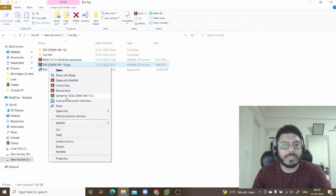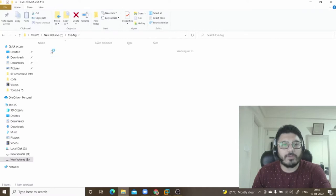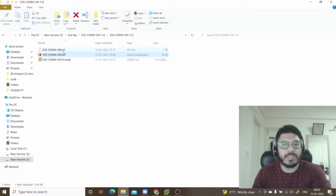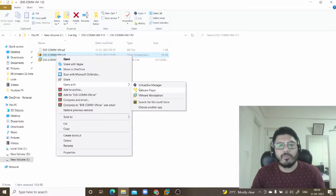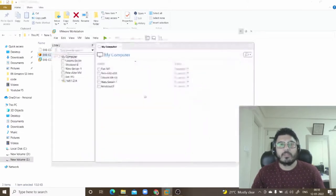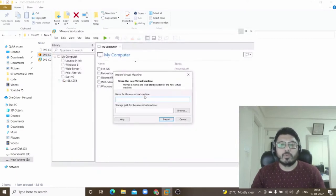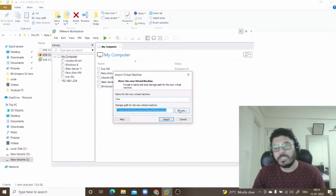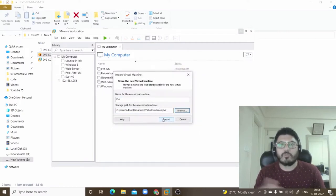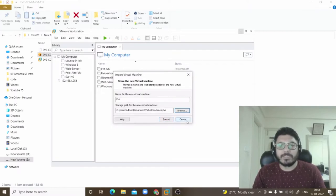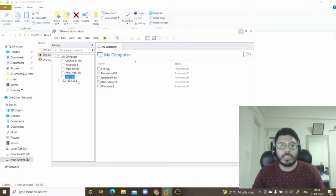Right-click and extract the file, and you'll get a folder. Inside that folder you'll find three files: MF, OVF, and VMDK. Click on the OVF file, right-click, choose Open With, and select VMware Workstation. It will prompt you to name the virtual machine — say EVENG — and choose the installation path. Browse to change the drive if needed, then click Import and the importing process will begin. I've already done this since it takes about 5 to 10 minutes; I already have the imported virtual machine in my workstation.